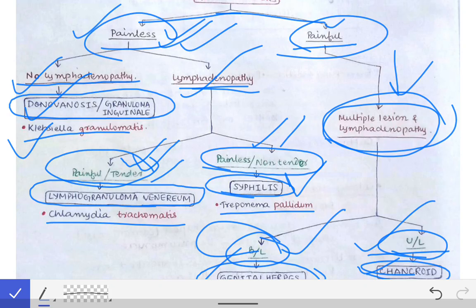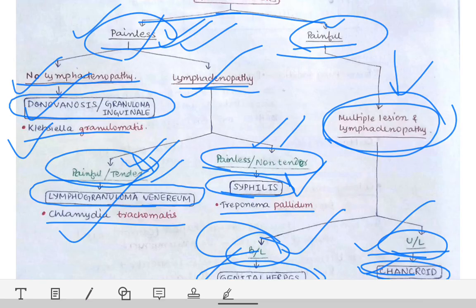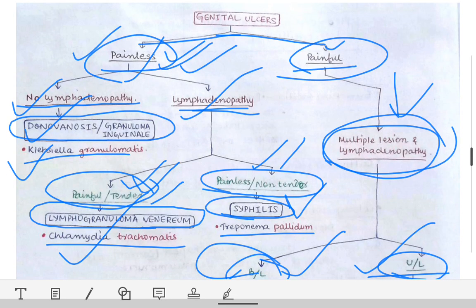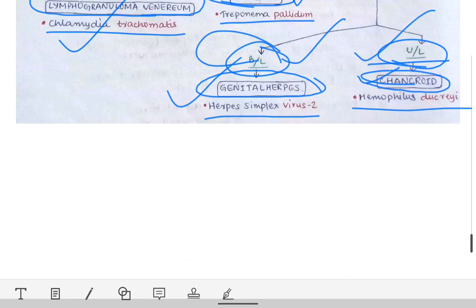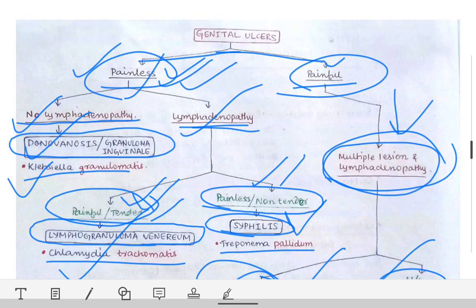In syphilis, we see lymphadenopathy that is non-tender plus a painless ulcer. So painless ulcer plus non-tender lymph nodes are the diagnostic points for syphilis, while tender lymph nodes with a painless ulcer point to lymphogranuloma venereum. This is the easiest way to diagnose genital ulcers, from microbiology to dermatology.